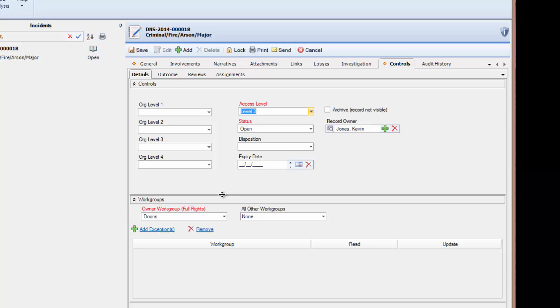For the owner workgroup, this field identifies the workgroup who owns the record. By default, only users with access to this workgroup have access to this specific record. If a user has access to more than one workgroup, and if required, they could change the owner workgroup.